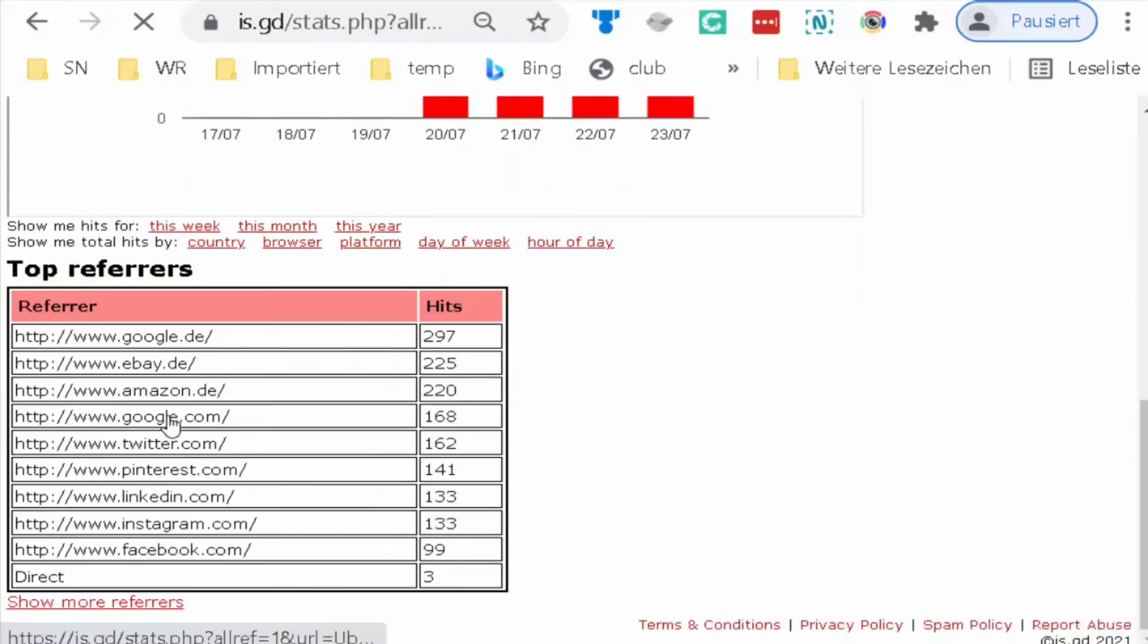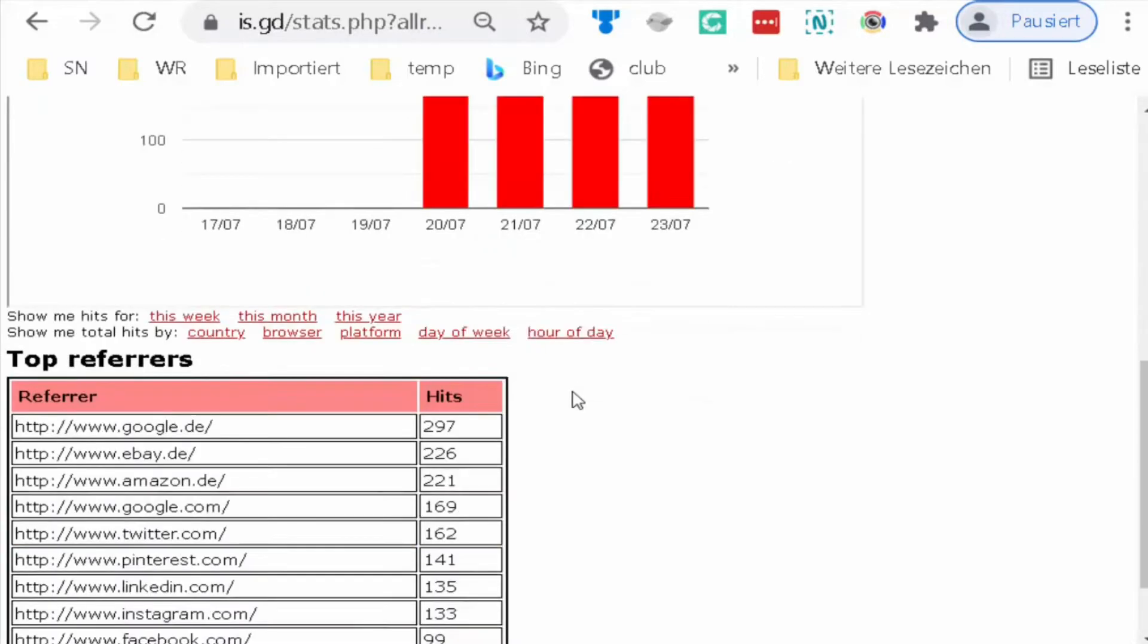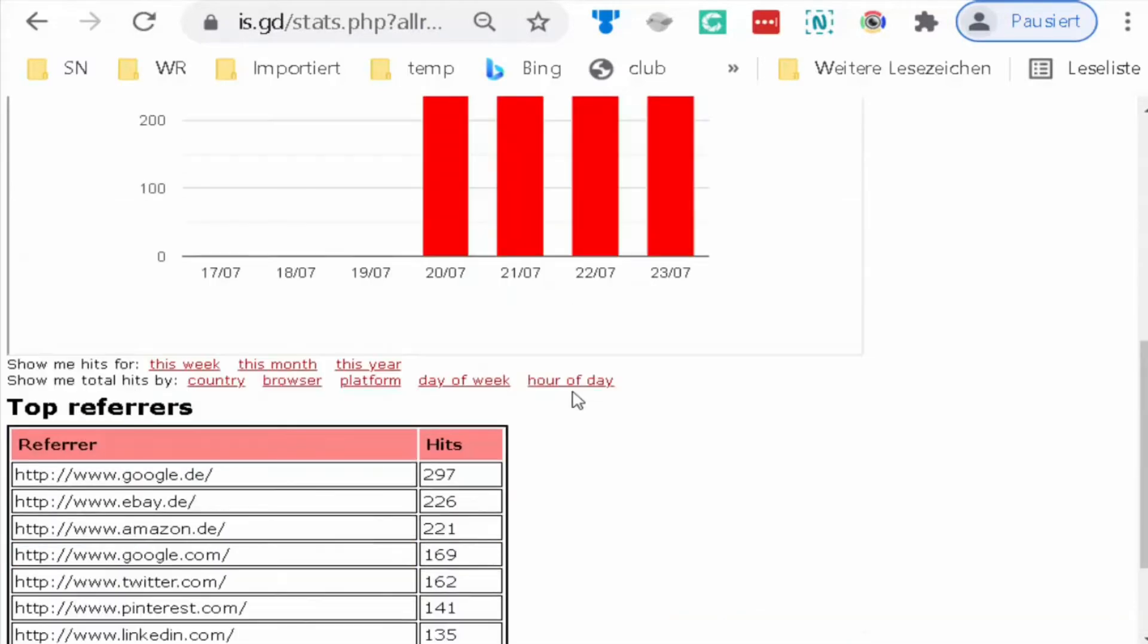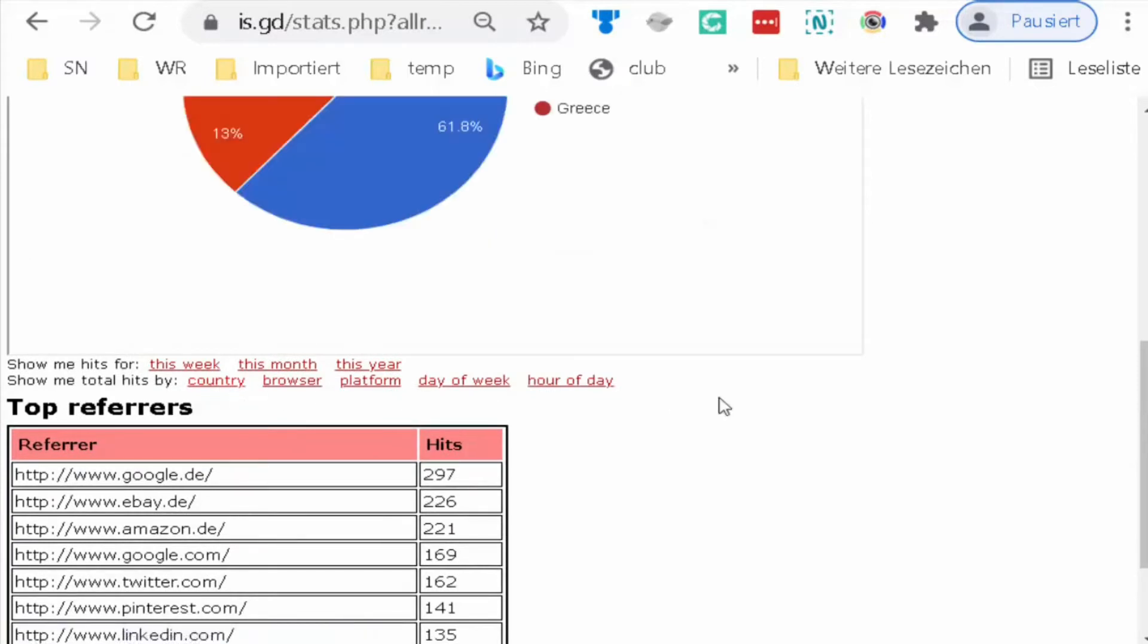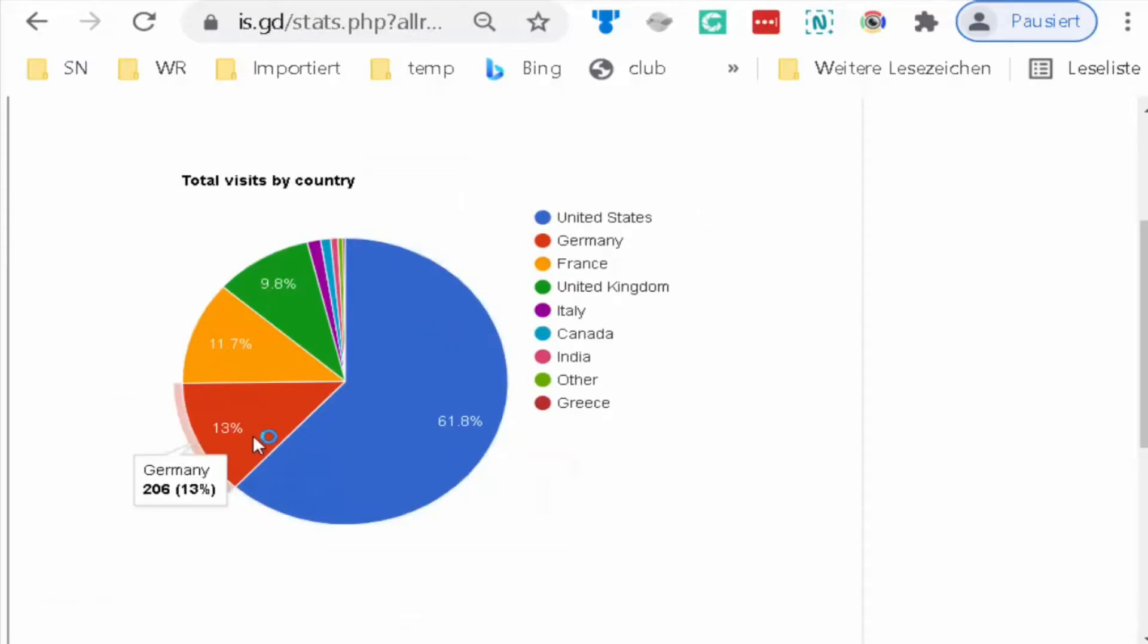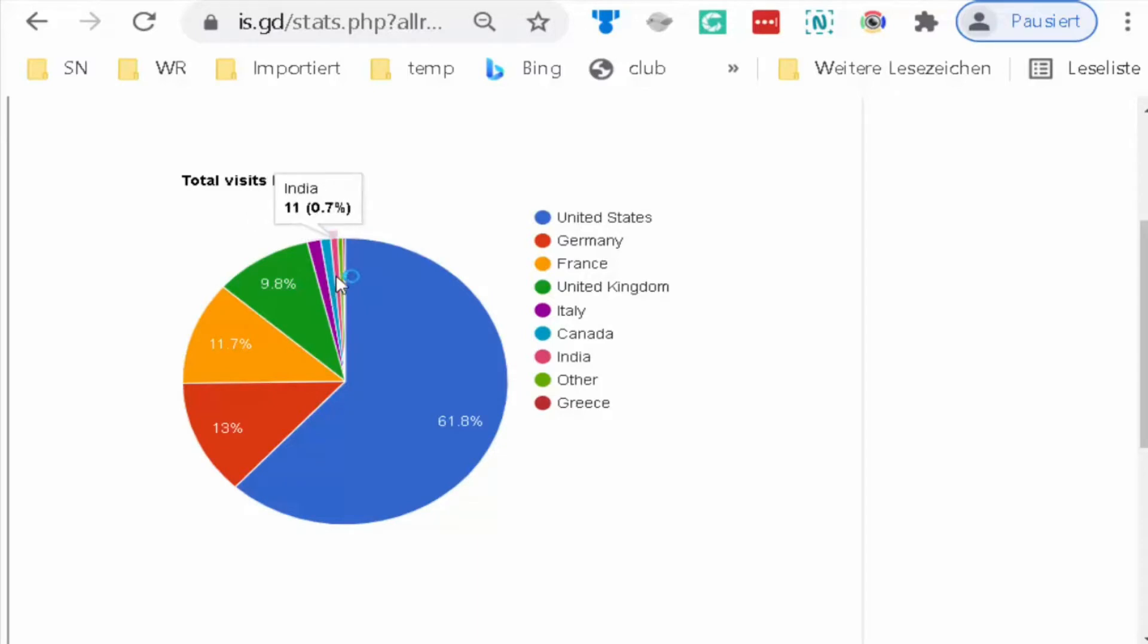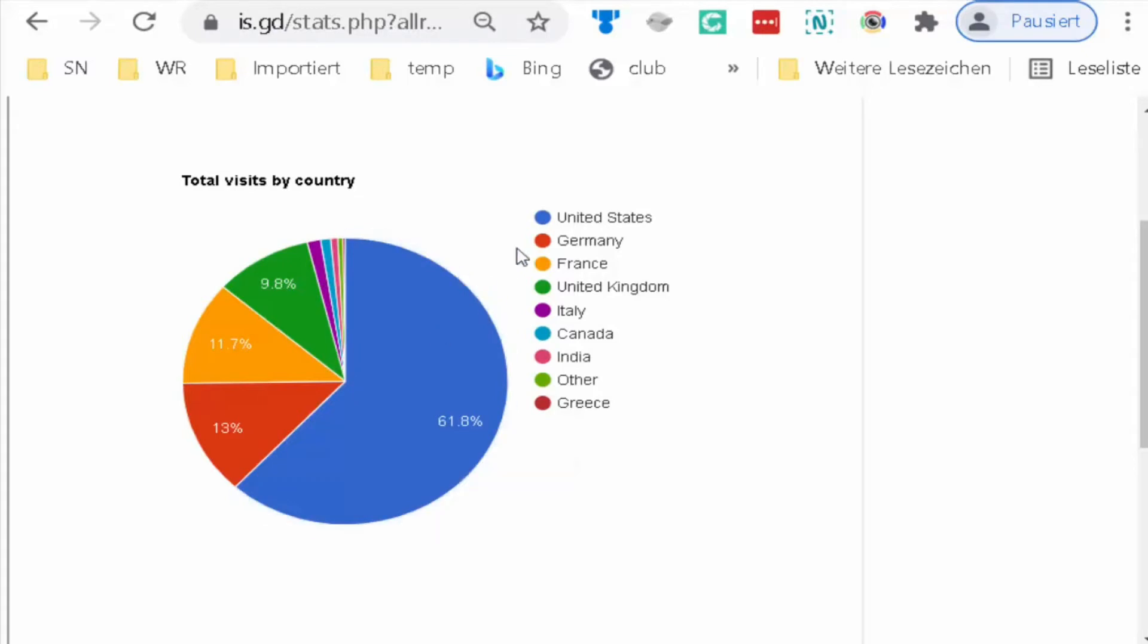In the statistics, you can see top referrers, from where the visitor comes. You can see the country where the people visit from. As you see the color and name, you see the color on the country and how many.